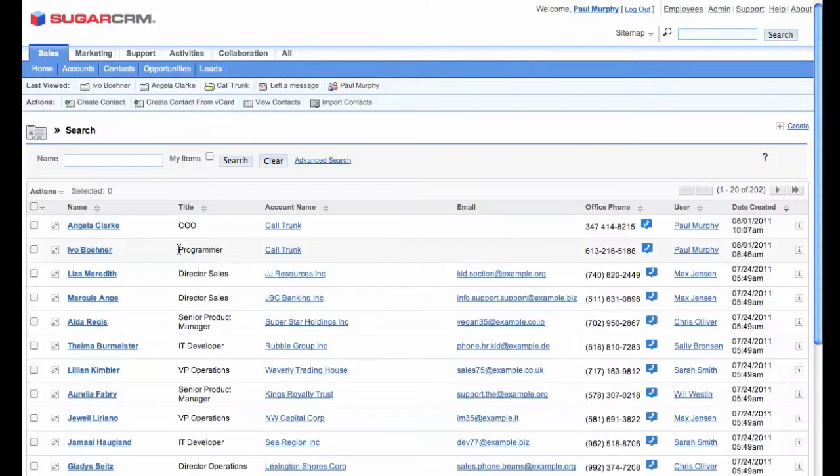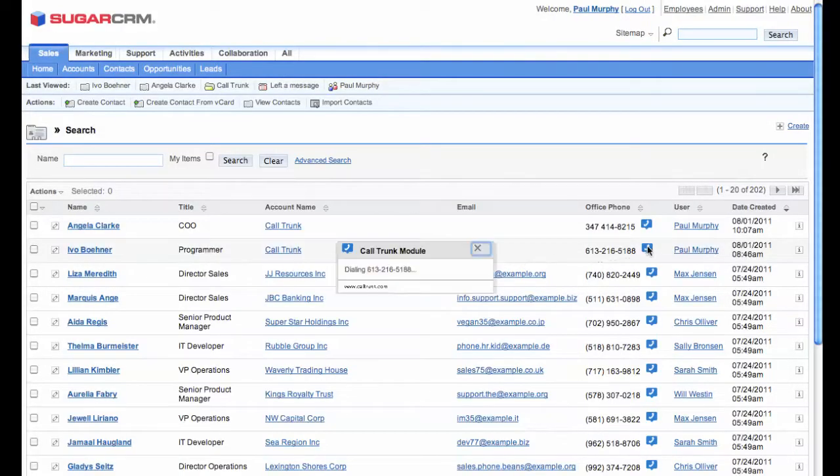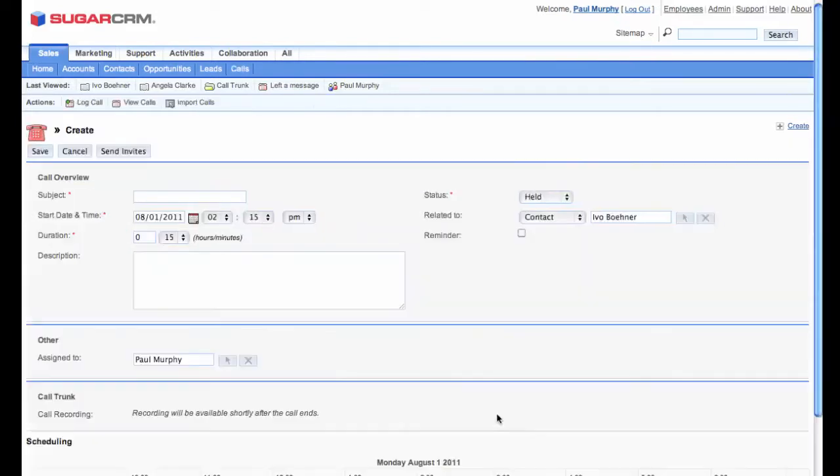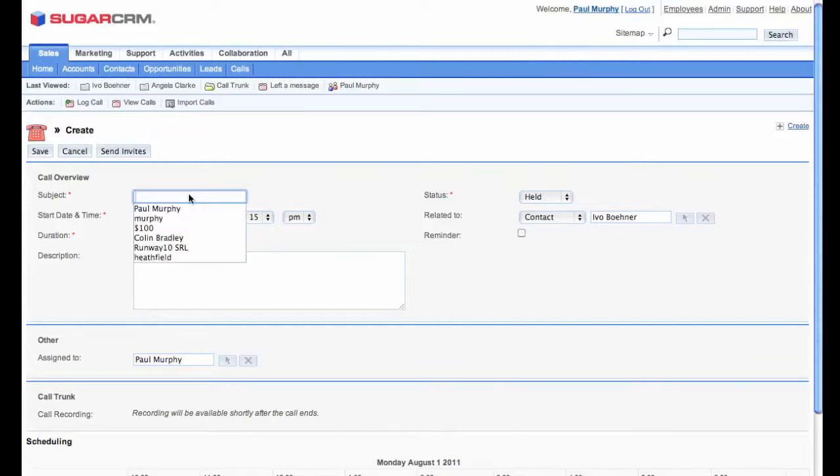To call him, I've gone to my contacts. I know he's in the office, so I'll call him there. Clicking on the CallTrunk call icon automatically sets up the call. CallTrunk calls me, starts recording, then calls Ivo. While the phone's ringing, I'll make a note of what the call's about.